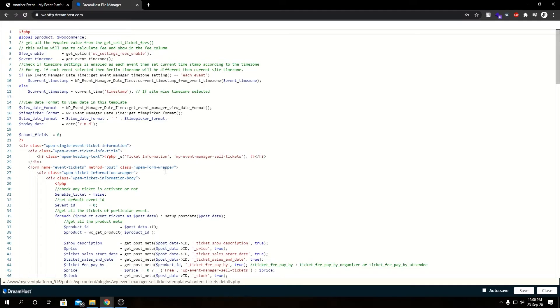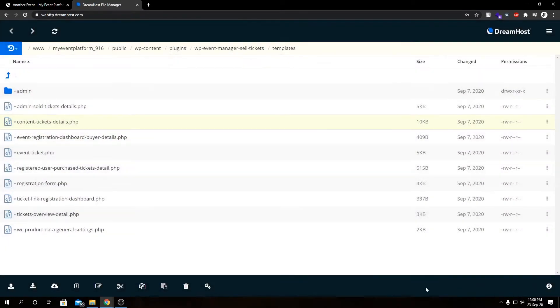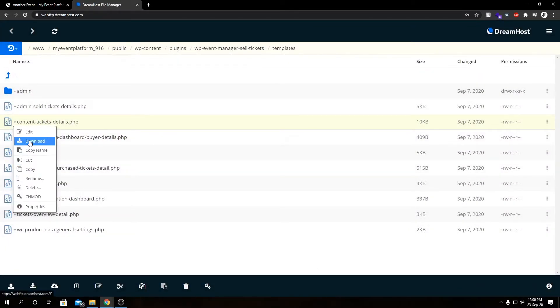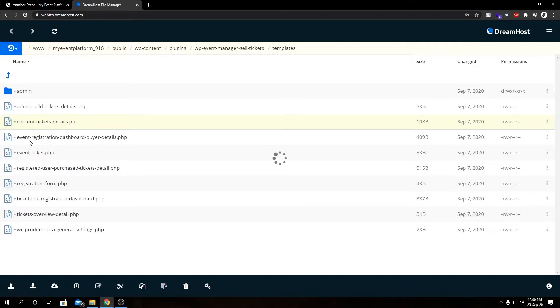So we're not gonna modify this file directly. We're gonna close this file. Instead, what we're gonna do is we're gonna download this file.